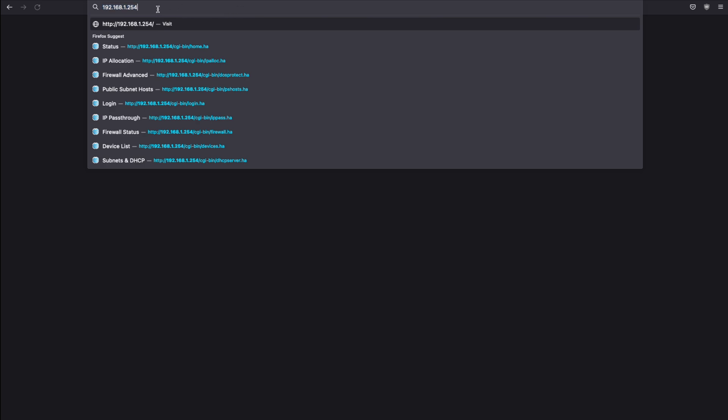Now on my setup, I have changed this default IP address so it will be different than what you see at home if you are using the default IP address. But nonetheless, the steps are still the same.